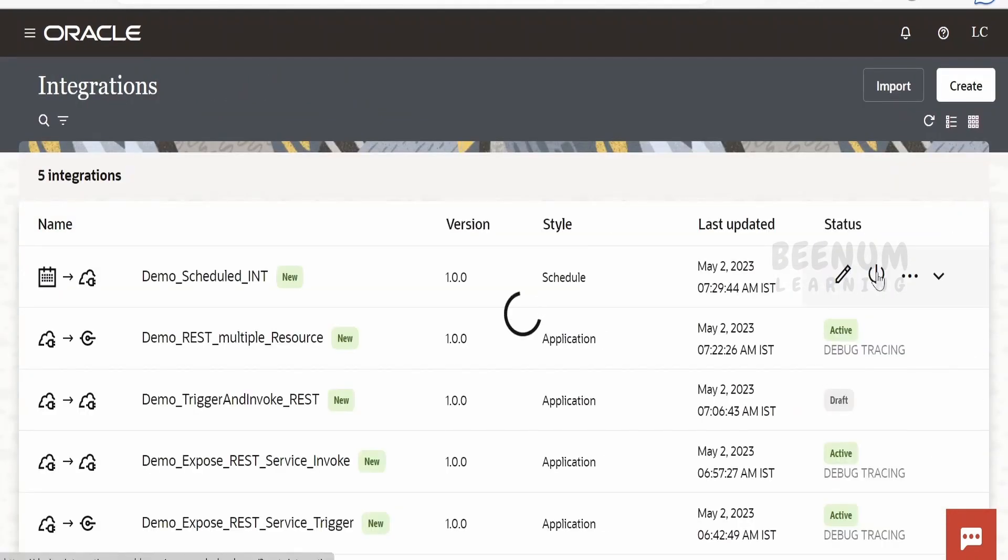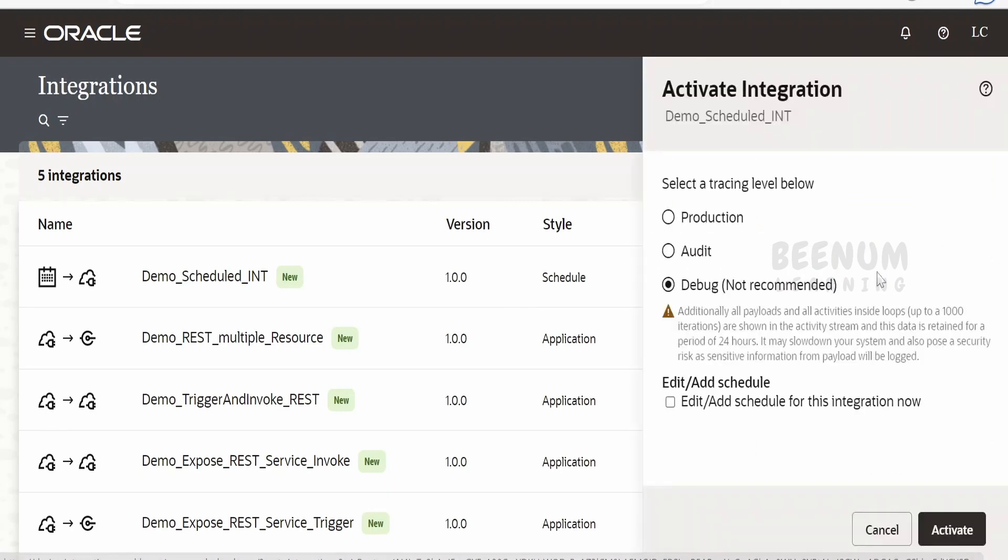And activate this scheduled integration. So if you want to add the schedule, we can add right from here, edit and add schedule for this integration, or we can add later as well. Click on activate.